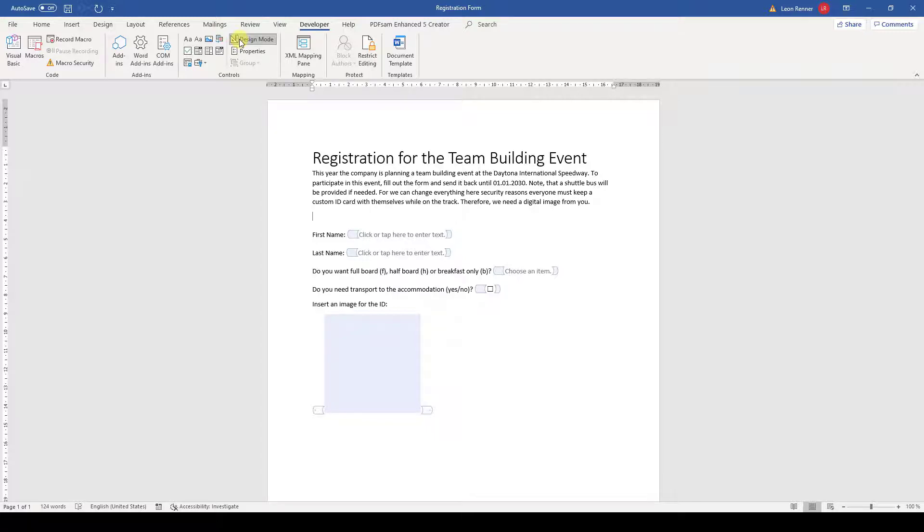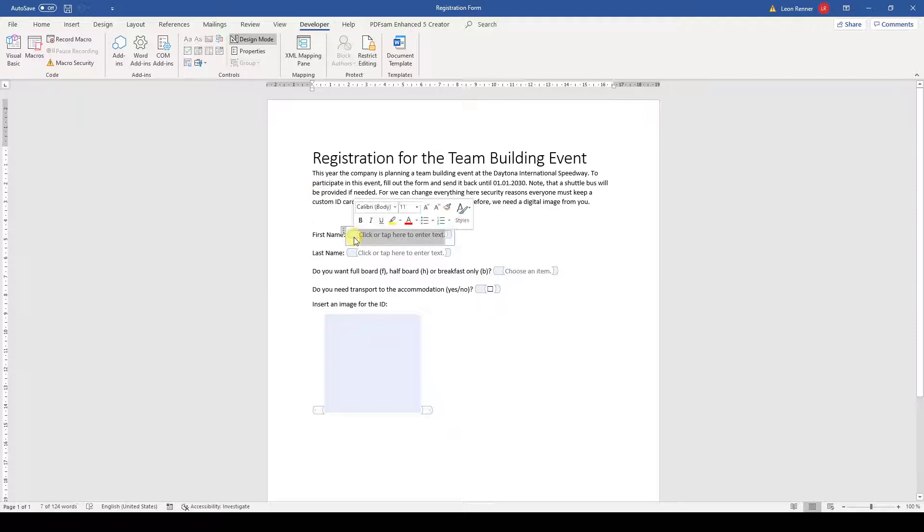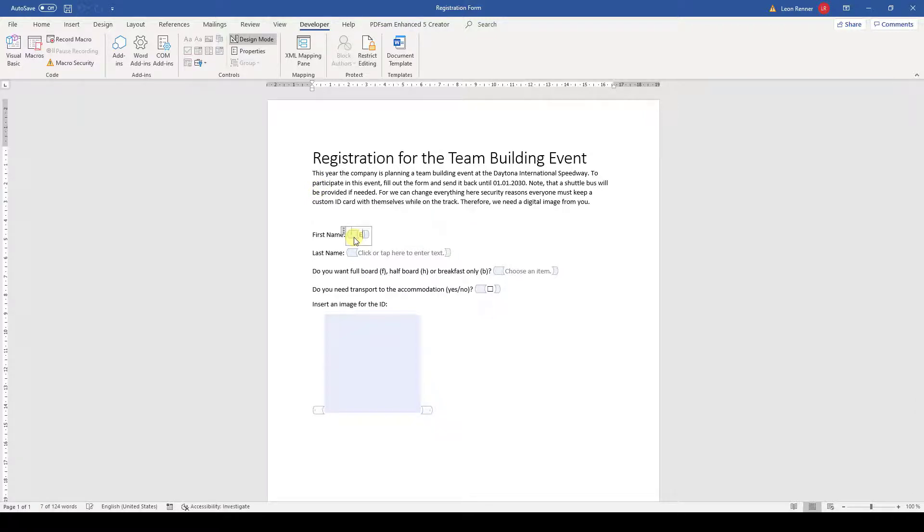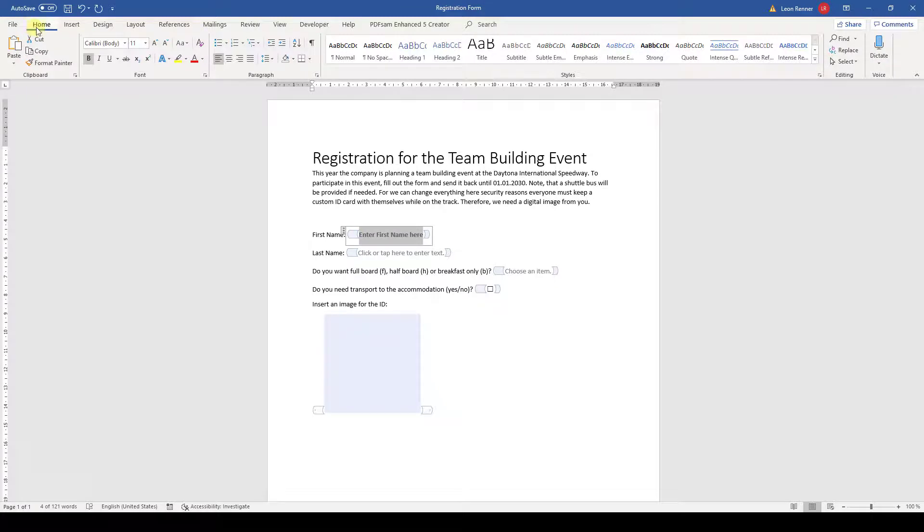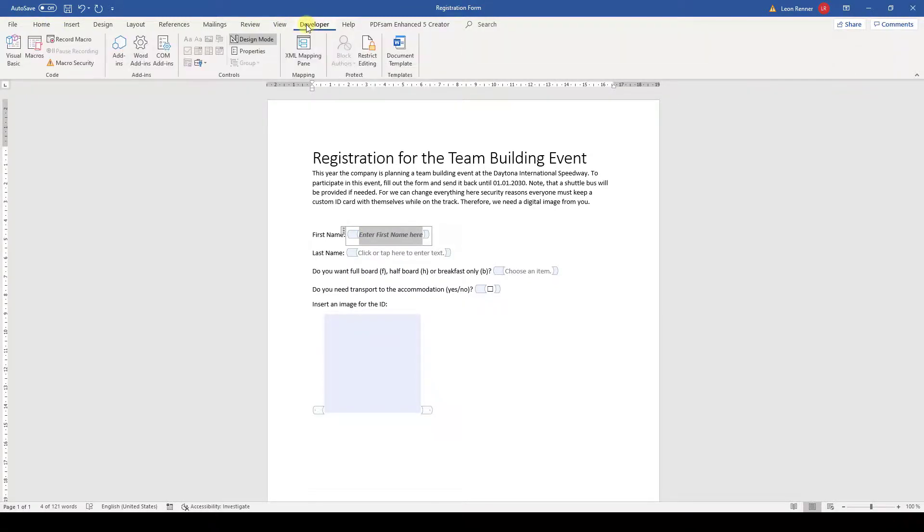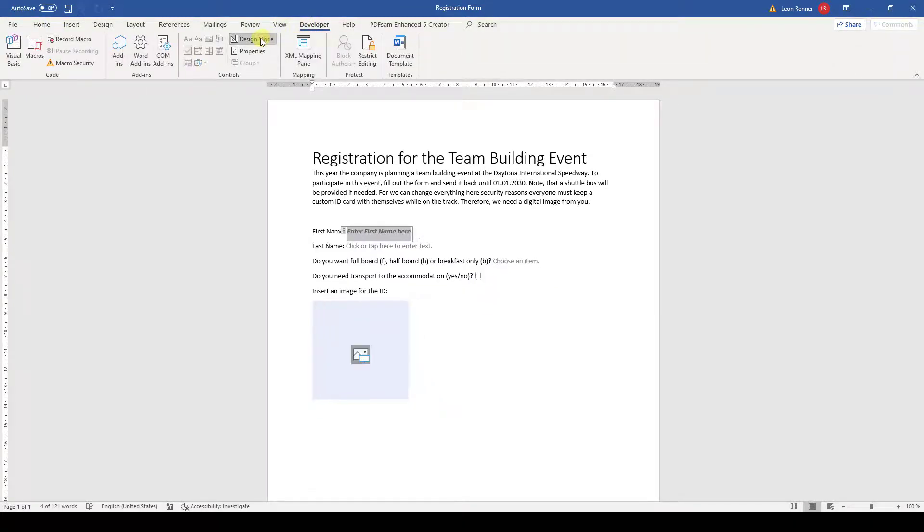To change the placeholder text, we simply click on the blue tags. When the text is selected, we can change the content by writing our custom text. We can also change the formatting for this text through the Home tab. When we are finished, we deactivate the design mode.